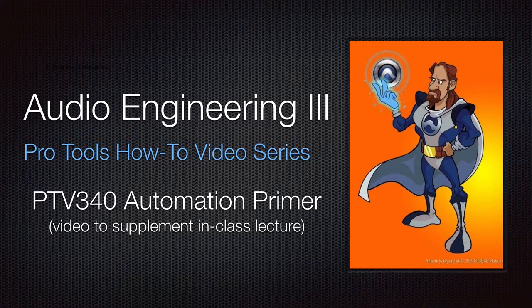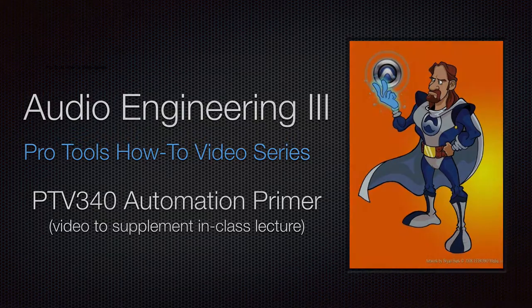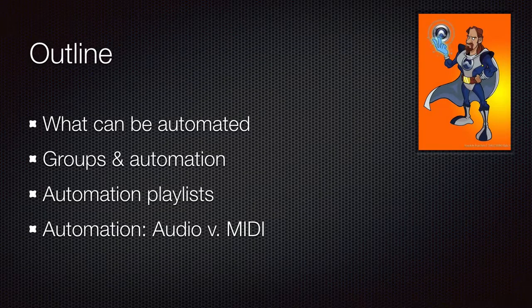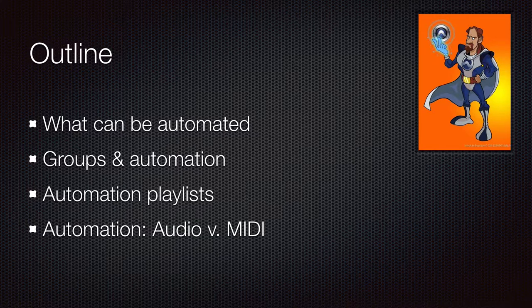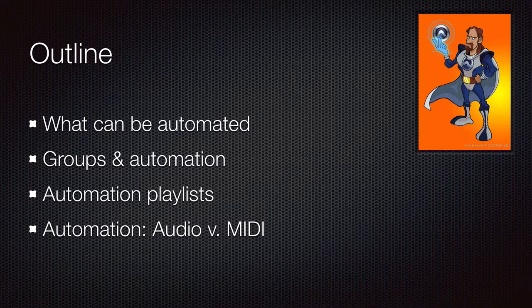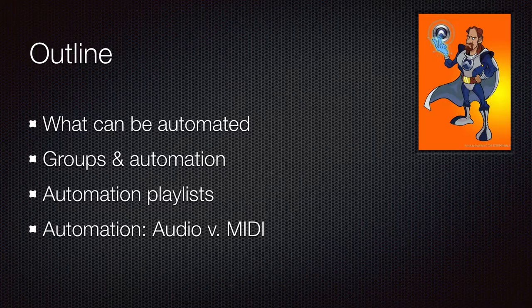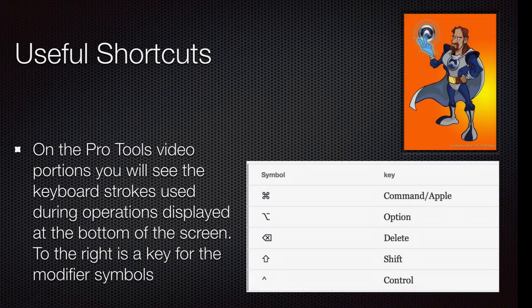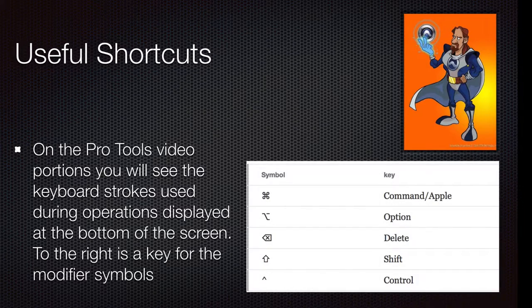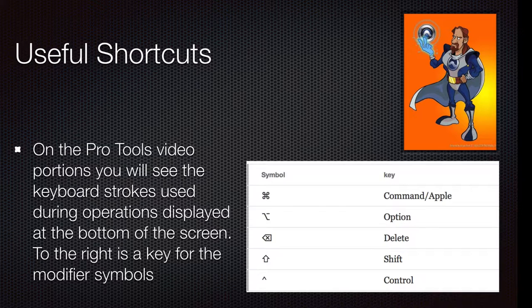We're going to get into what can be automated, groups and automation, automation playlists, differences between audio automation and MIDI automation, and some other stuff. Here's some shortcuts. You'll see my shortcuts at the bottom of the screen. Here's the key as usual.